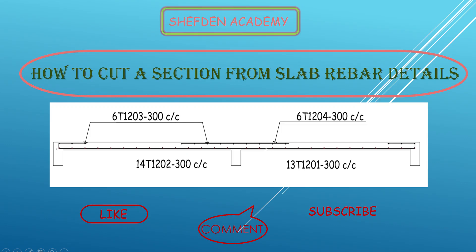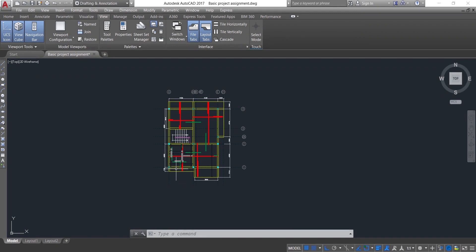Welcome to Shevdian Academy. Today I will be showing you how to cut a section from a slab detail. This is a typical solid slab detail and I'm going to cut a section along a particular axis. If you have not subscribed to this channel, kindly do so as I will be making more videos on structural engineering and civil engineering at large. So let's get started.